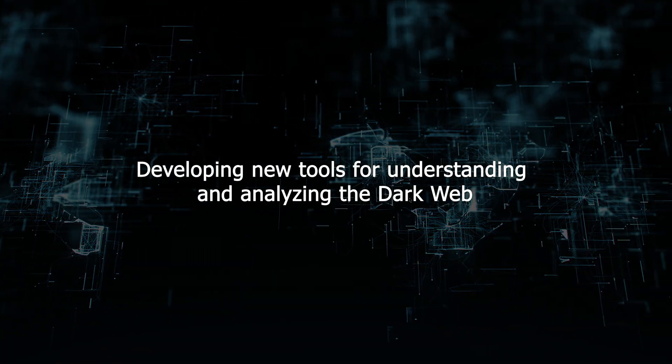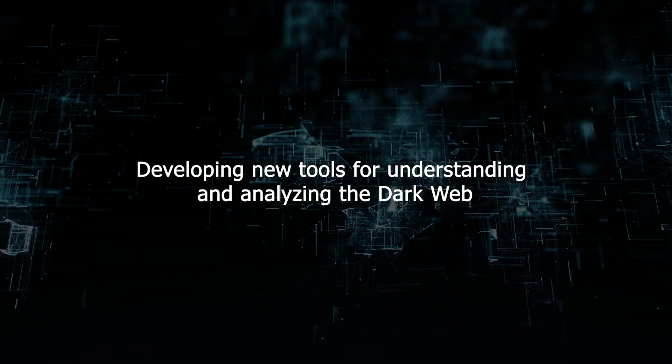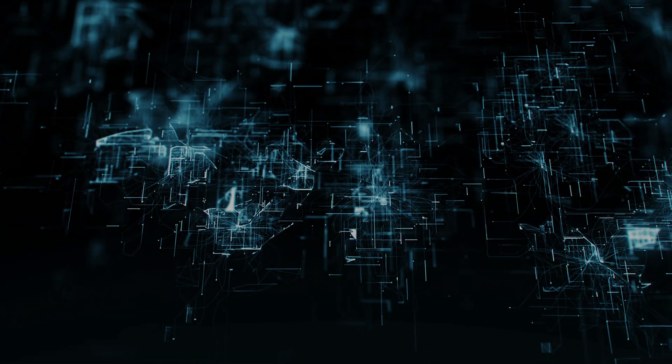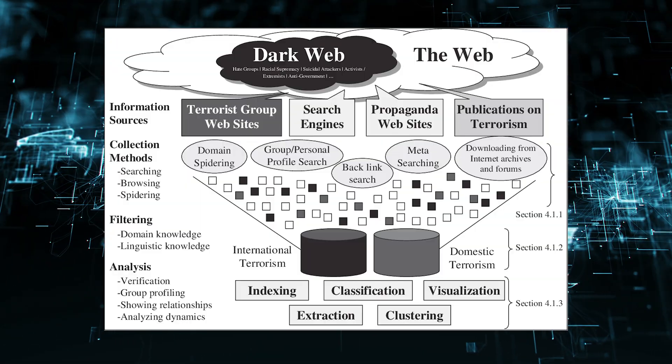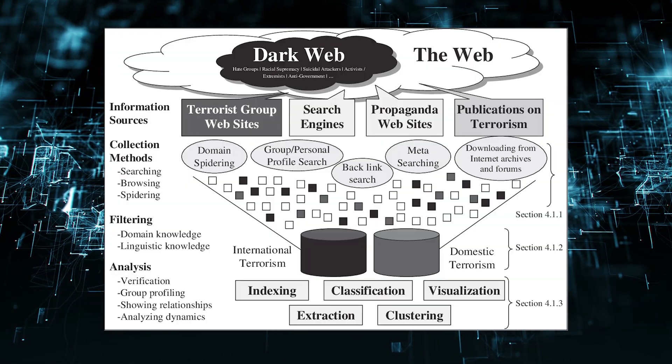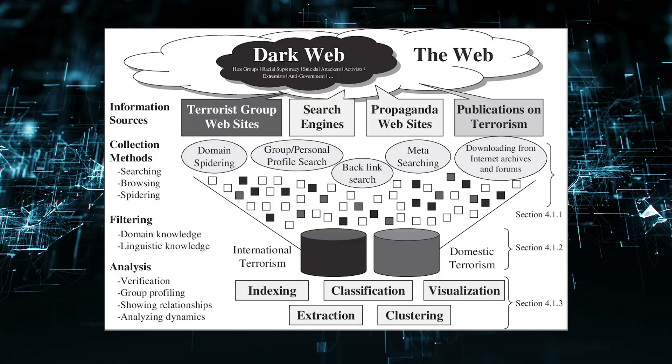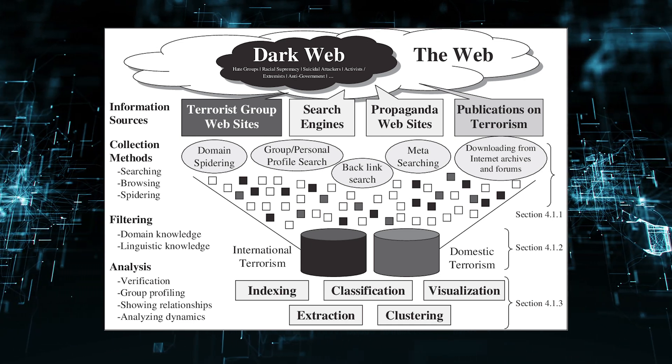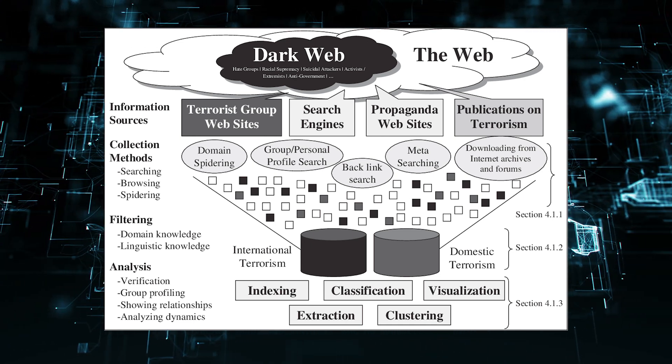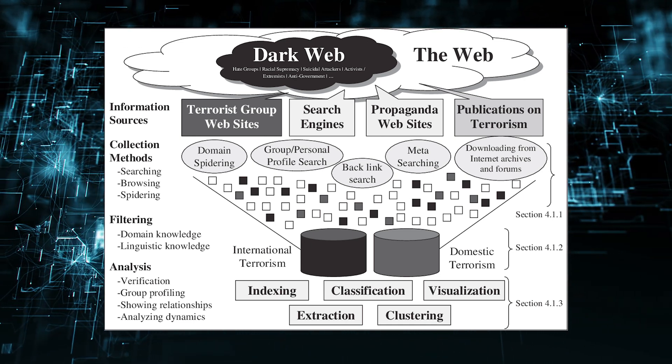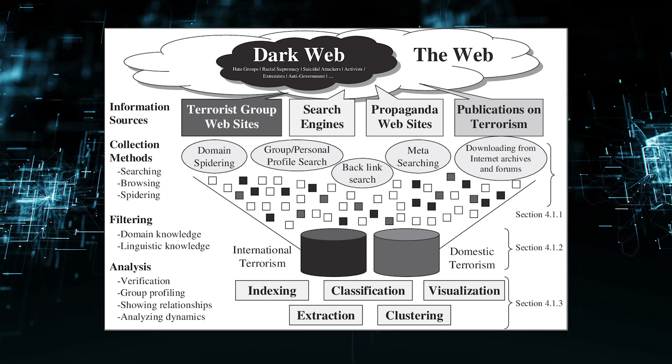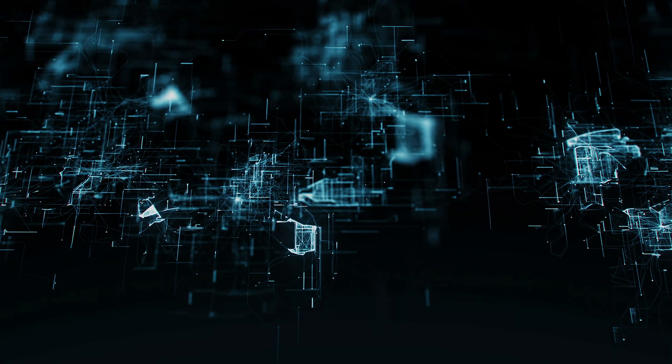Developing new tools for understanding and analyzing the dark web. DarkBert could be used to develop new tools for understanding and analyzing the dark web, such as tools for tracking the spread of illegal content, or tools for investigating cybercrime.